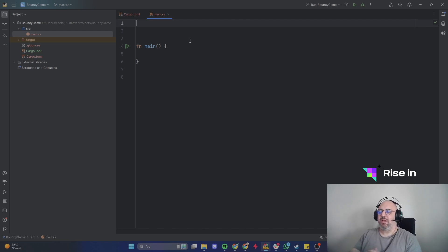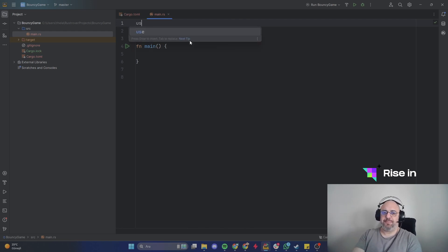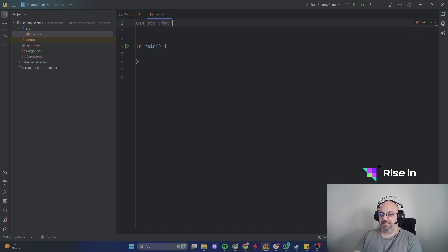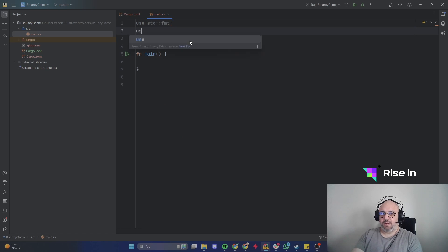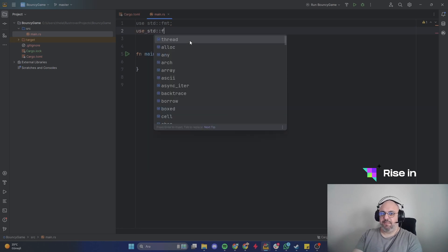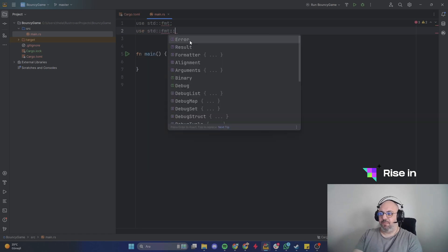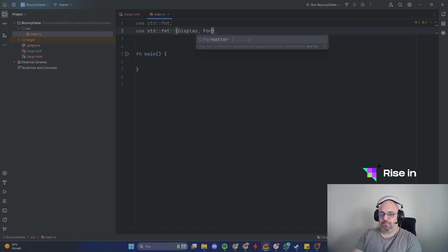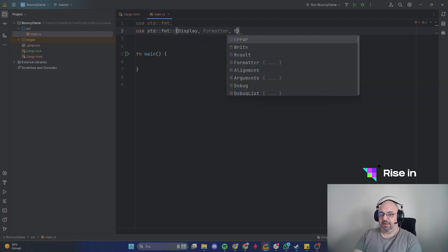Let's go to 'use' and the standard library. We will need the formatter — the display formatter and error. We're going to talk about them.